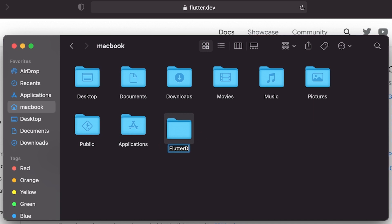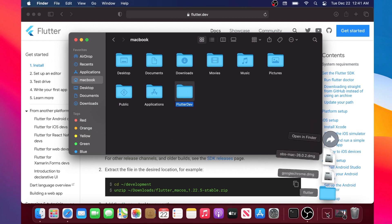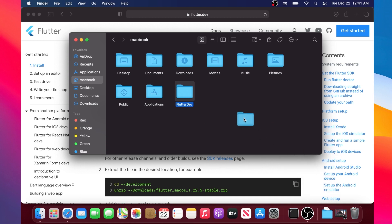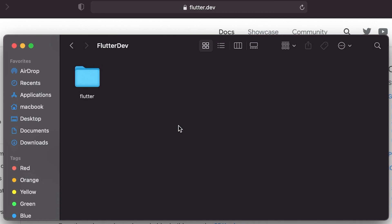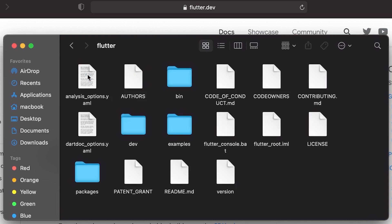Inside flutter dev, go to Downloads and drag and drop the Flutter download inside flutter dev. If you go inside, you can see your Flutter folder. So the path is: home folder → flutter dev → flutter → bin folder. Remember this bin folder because we will use it later in this course.